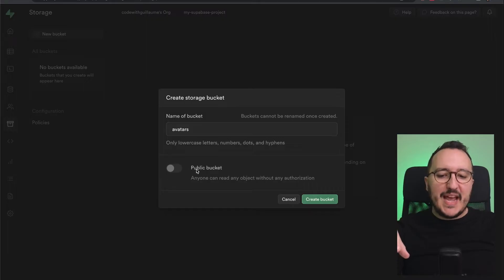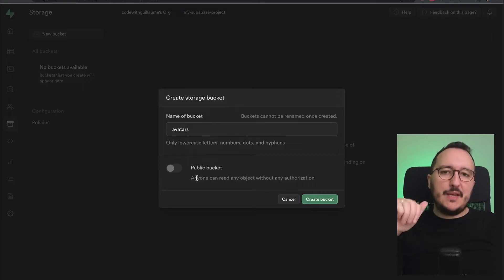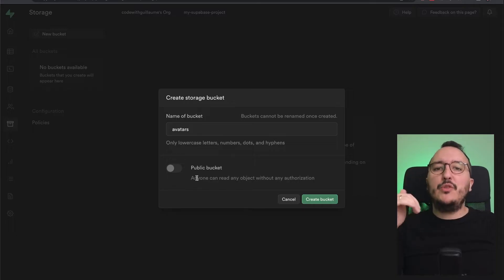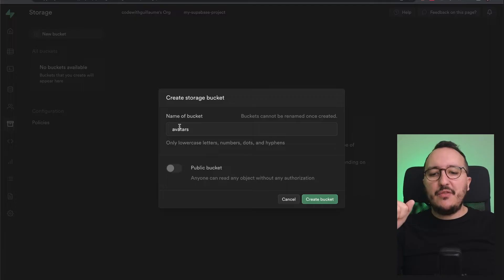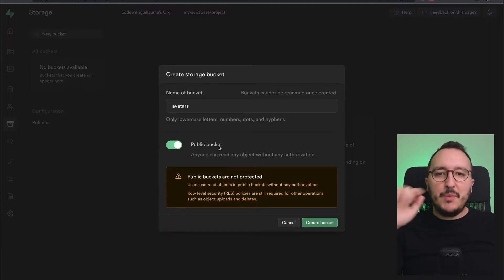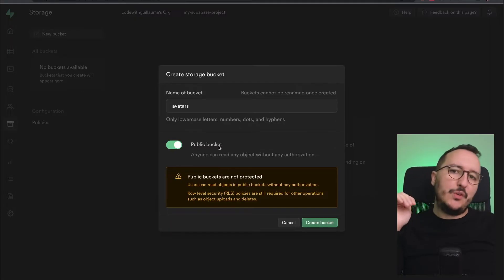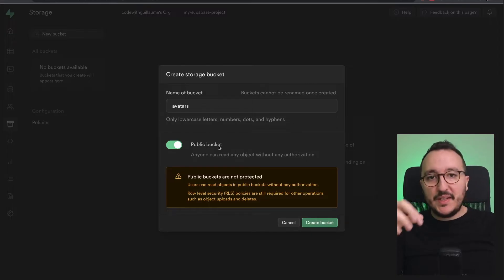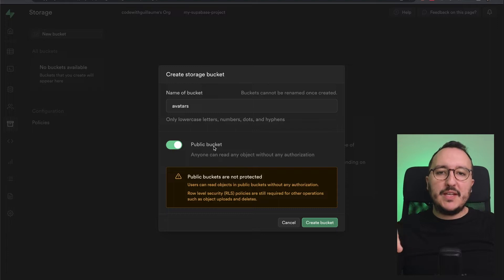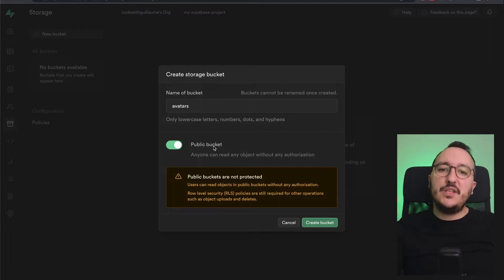If I click down there, it's going to be a public bucket. If it's public, anybody who's got the URL will be able to fetch and see the image. For avatars, it's the case—I want it to be public. But be safe if you want to have specific documents that are going to be private. You will not edit this public bucket, but you will work with row level policies to allow users to fetch the private documents they uploaded.